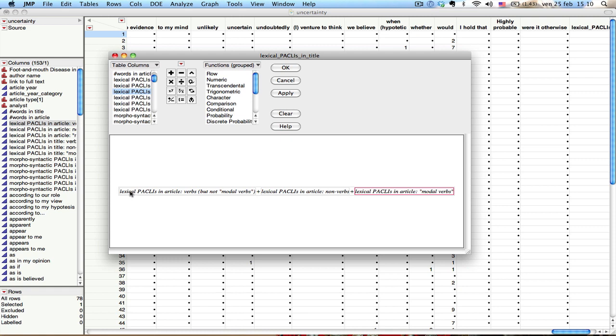And I basically have all the variables now that are represented by lexical paclis in the article. And I can actually see this. So this is the first one, verbs but not motor verbs. Then I have non-verbs. And then I have motor verbs. And as you can see, each one of these variables is within a little box. And then the boxes have this plus sign. So I just say now, okay.